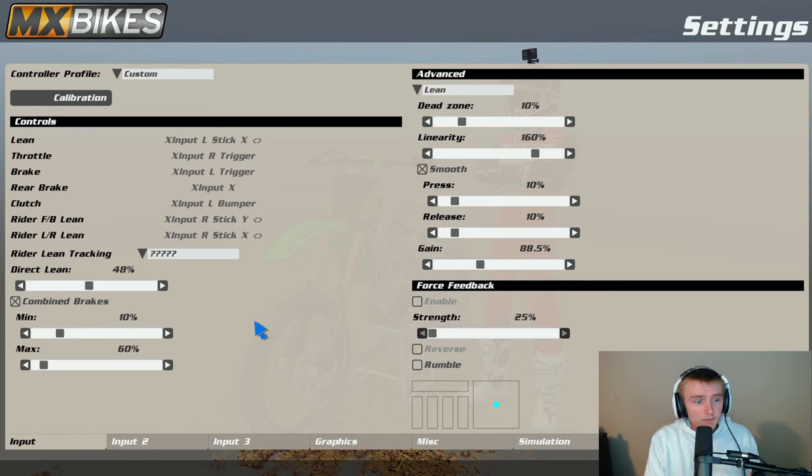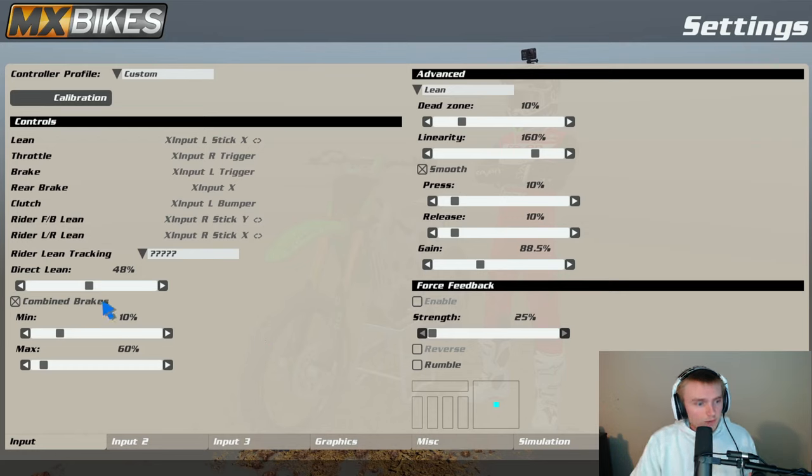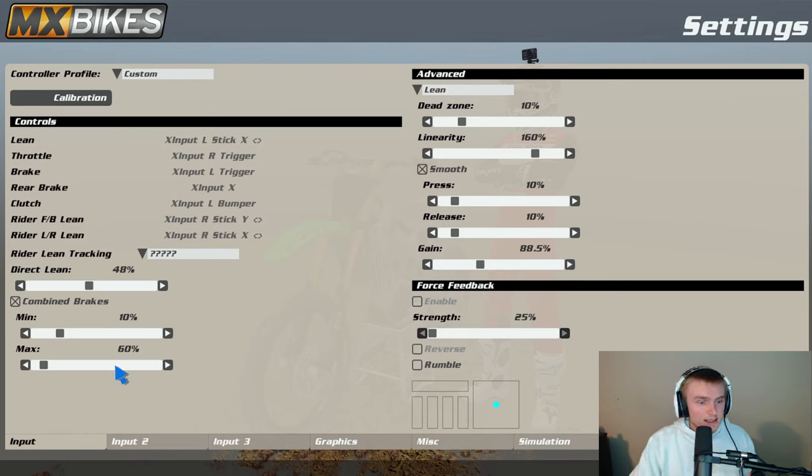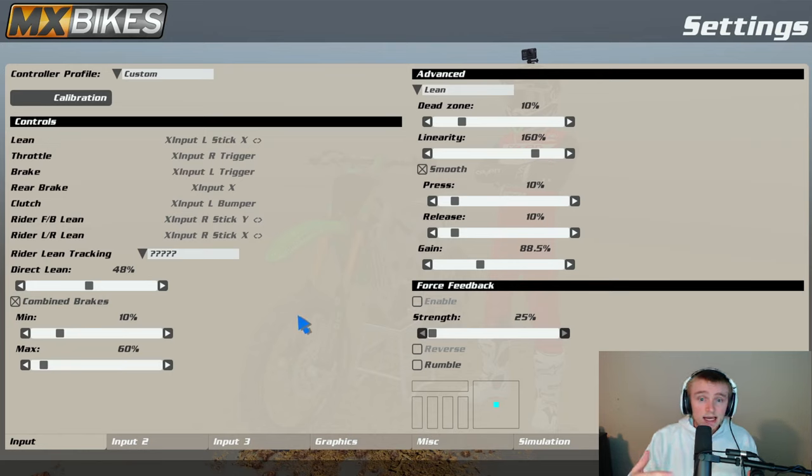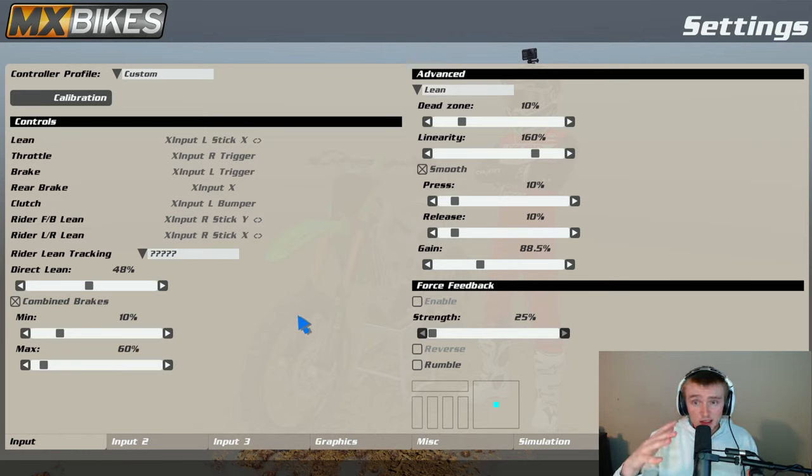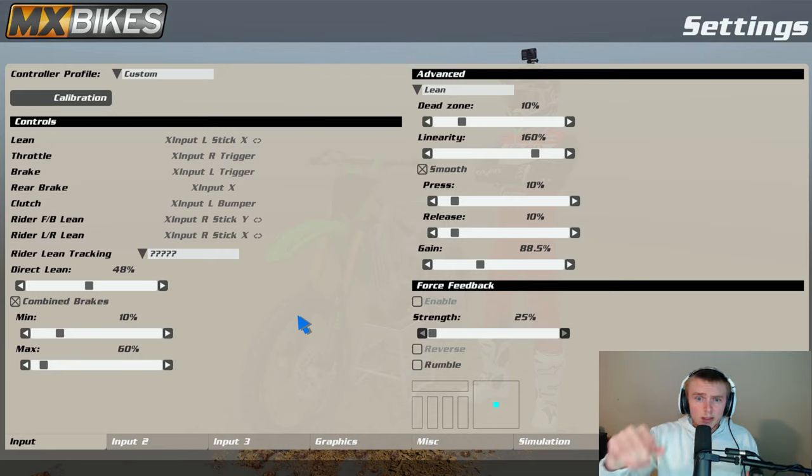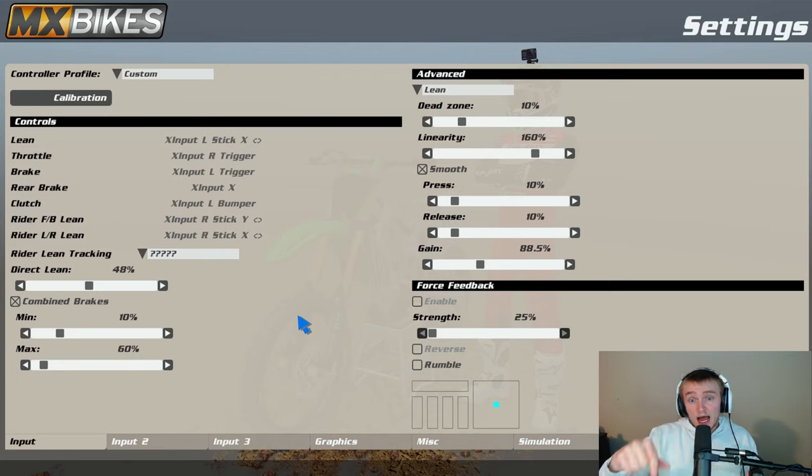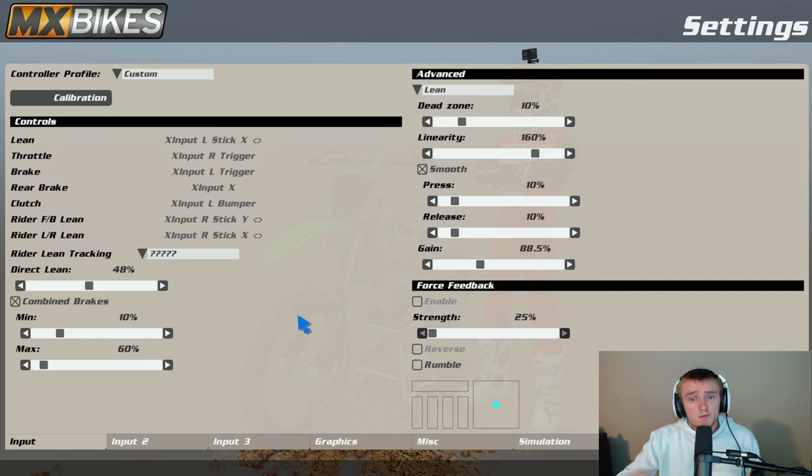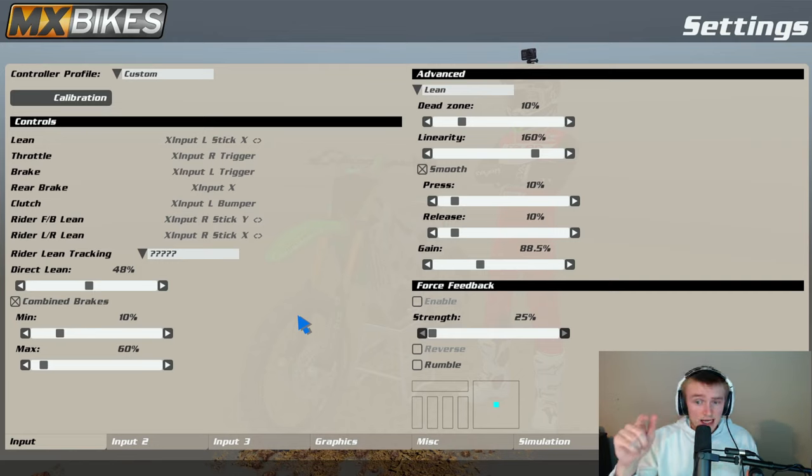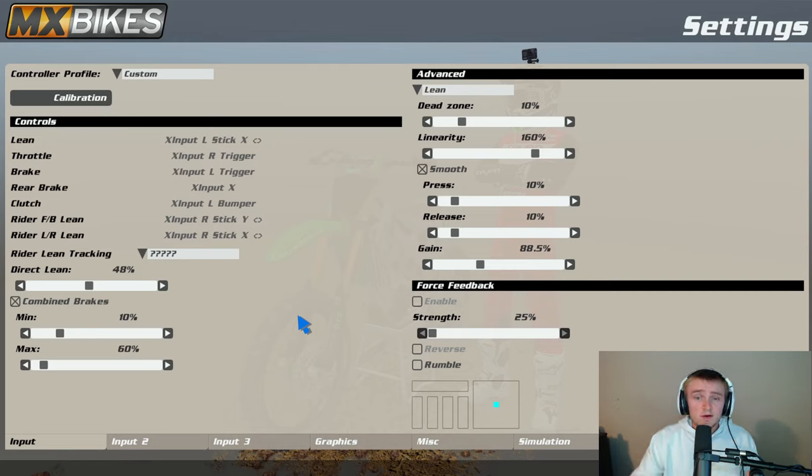For direct clean we got 48, we got combined brakes on with 10 and 60. My lean, my dead zone is extremely high because my controller's ass, so it's at 10 percent. My linearity is at 160, I have smooth on for lean and I have it at 10, 10, 88.5.